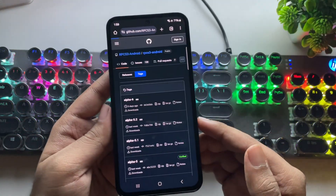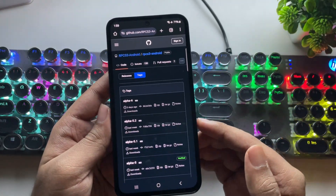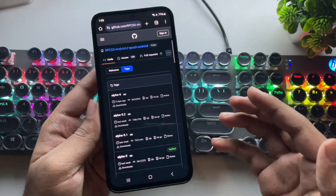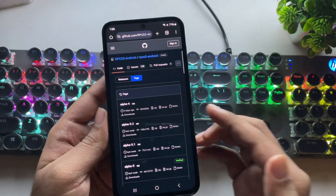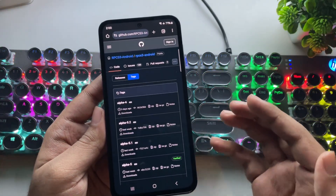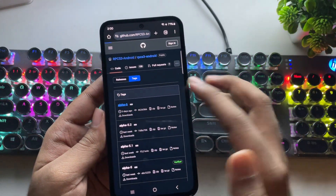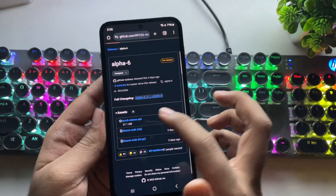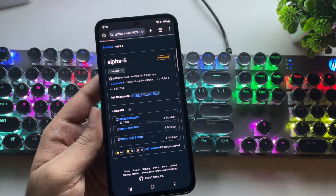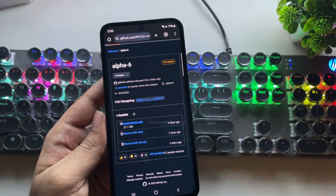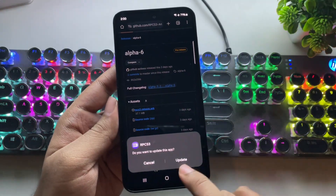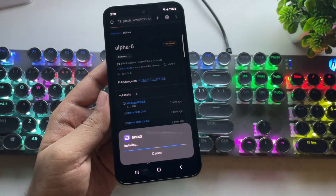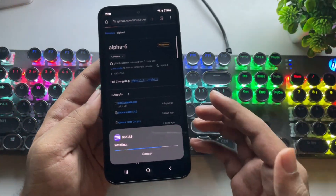With the new Alpha 6 update, they have fixed a lot of issues, improved compatibility, and even added more settings to tweak for better performance. If you already have RPCS3 installed, you can directly update it — your data won't be deleted.